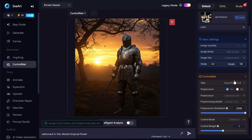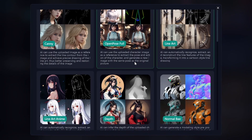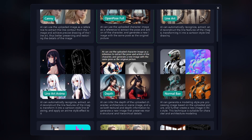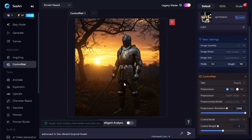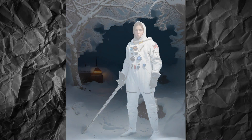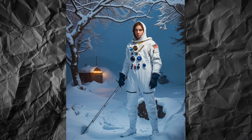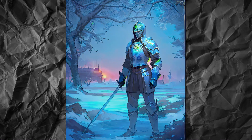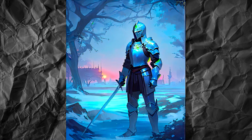The next tool is Depth. It will try to detect which objects are in the foreground and which are far from the viewer. Black areas are background, white are foreground, and gray ones are objects in between. Both generated images have the same composition.